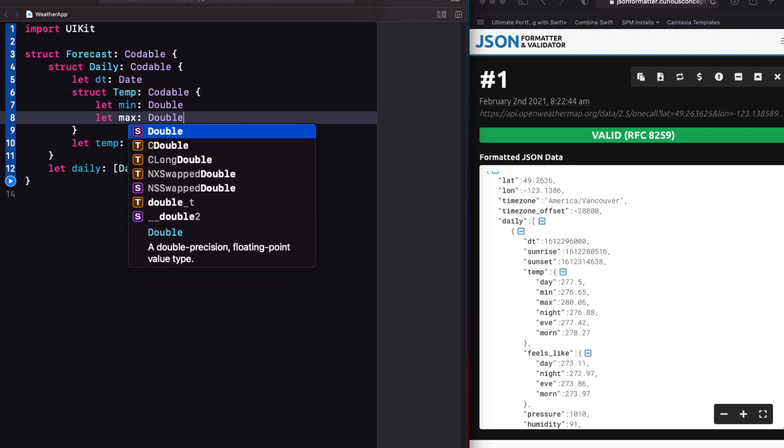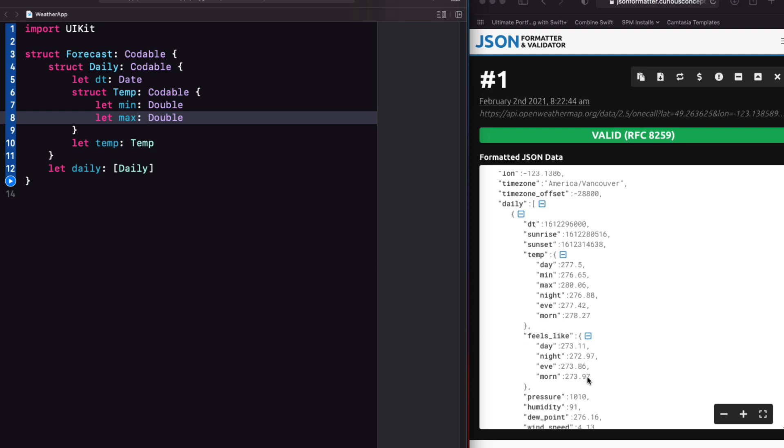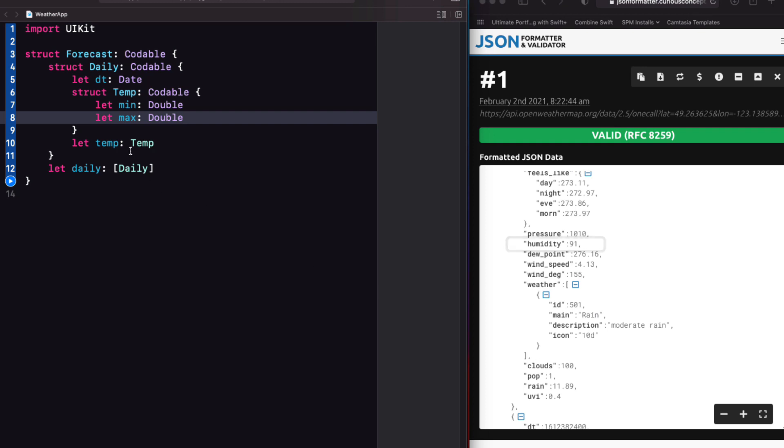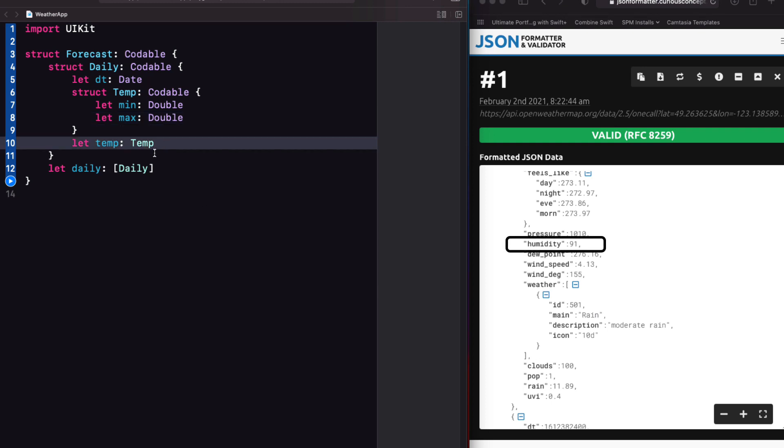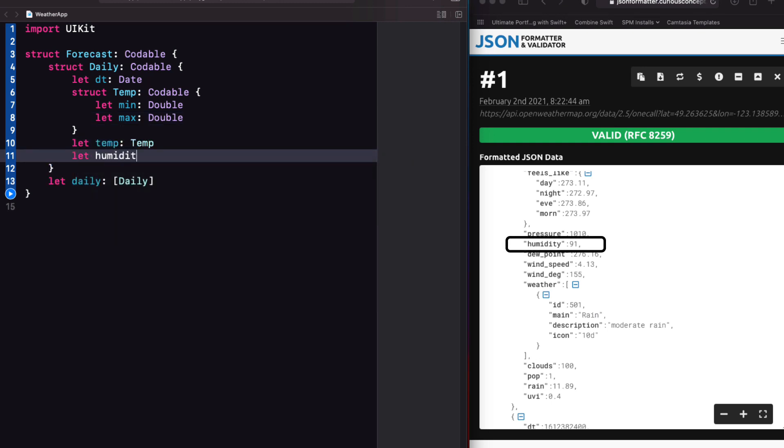Moving on, I'm going to completely ignore this object that feels like altogether. And of the next five key value pairs, all I want is humidity, which is an int. So let humidity of type int.